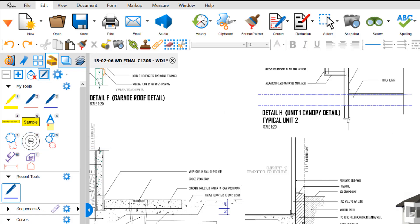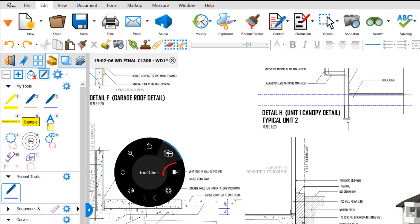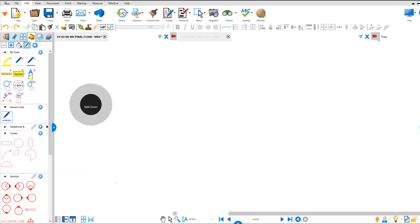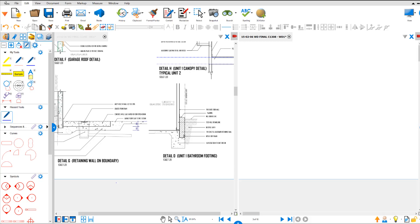The next item on our dial is split screen. So if you press the split screen, it will split the screen up so you've got two copies of your drawing.